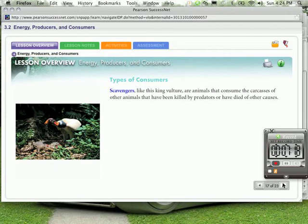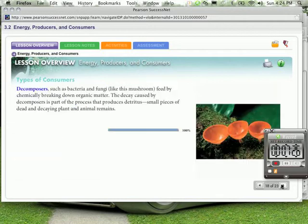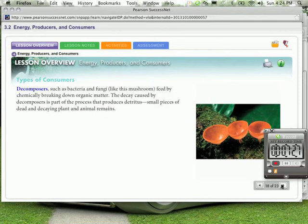Scavengers, like this king vulture, are animals that consume the carcasses of other animals that have been killed by predators or have died of other causes. Decomposers, such as bacteria and fungi, like this mushroom, feed by chemically breaking down organic matter. The decay caused by decomposers is part of the process that produces detritus, small pieces of dead and decaying plant and animal remains.